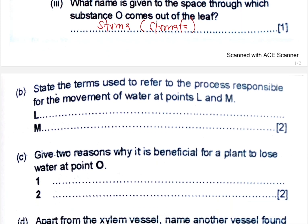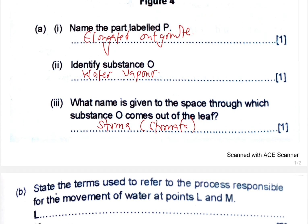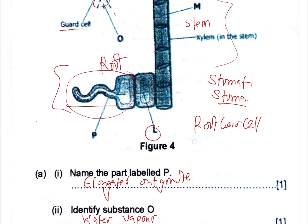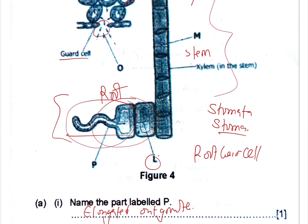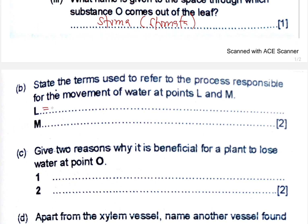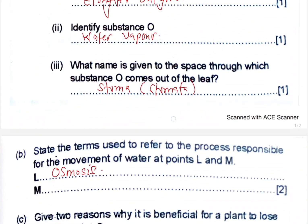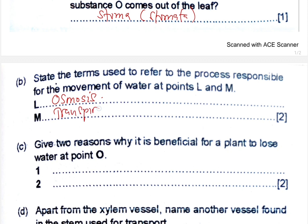Let us look at question B: state the term used to refer to the process responsible for the movement of water at points L and M. Point L is right here within the cells, and point M is that one. At point L, water moves through the process of osmosis. At point M, it is through what we call the transpiration stream.